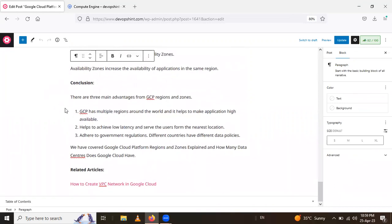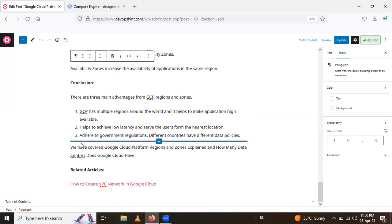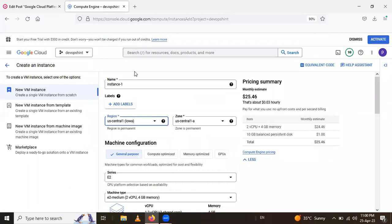In conclusion, the advantages of regions and zones are: Google Cloud Platform has multiple regions around the world, which helps make applications highly available. If one data center crashes, the application is served from another region. It also helps achieve low latency by serving users from the nearest location. Additionally, different countries have different government regulations for data placement, which regions and zones help address.